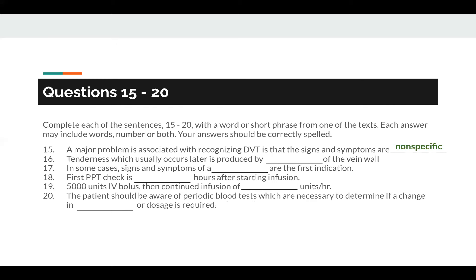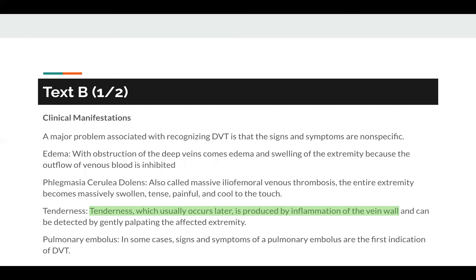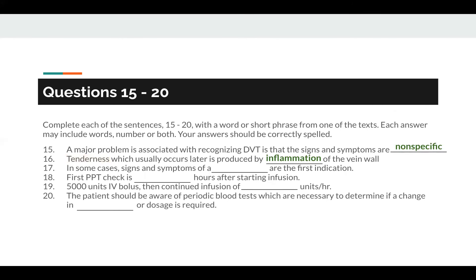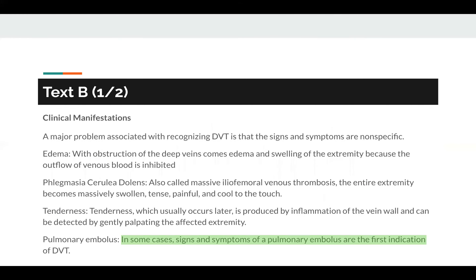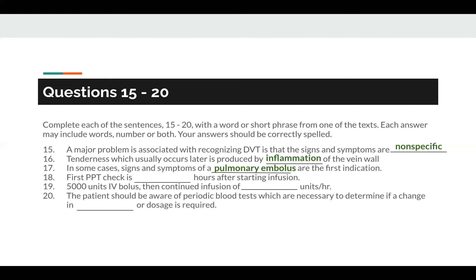Question number 16: tenderness, which usually occurs later, is produced by blank of the vein wall. Tenderness is the keyword, seen before in Text B. The same sentence reads: tenderness, which usually occurs later, is produced by inflammation of the vein wall. So the answer to number 16 is inflammation. Question number 17: in some cases, signs and symptoms of a blank are the first indication. The keyword here is first indication, found in Text B — signs and symptoms of a pulmonary embolus are the first indication. So the answer to number 17 is pulmonary embolus.